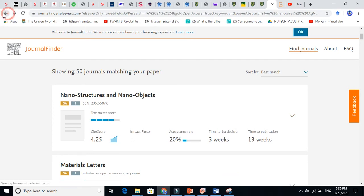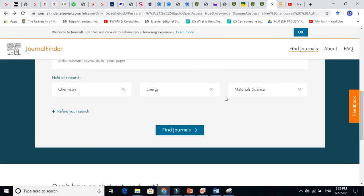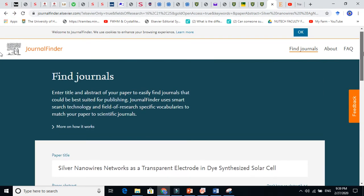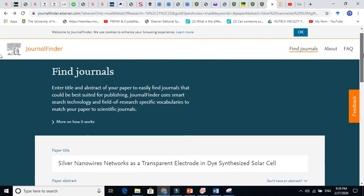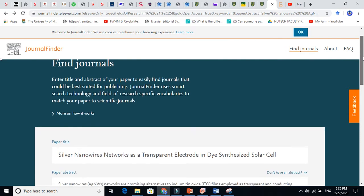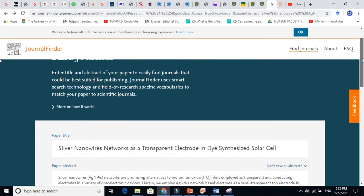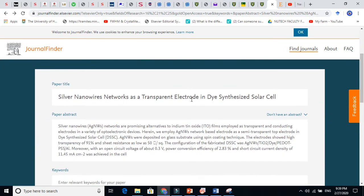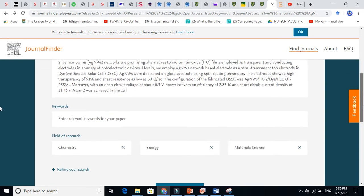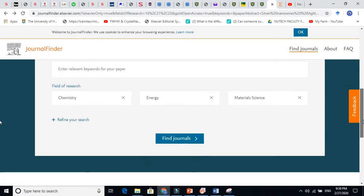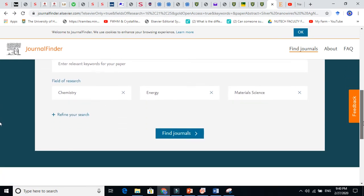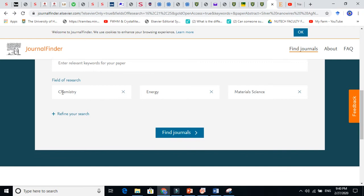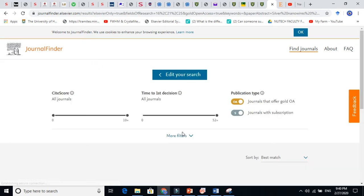Basically, we just put here in journal finder, just write the journal finder in Google. We put our title, our abstract, and our keywords and just click search. If you are working in finance, you have to select finance. If you are working in biological sciences as well, and we just click find journals.